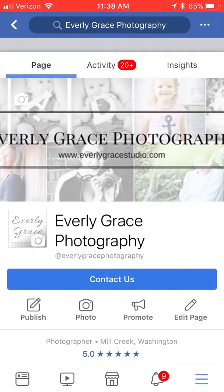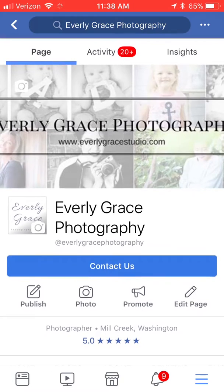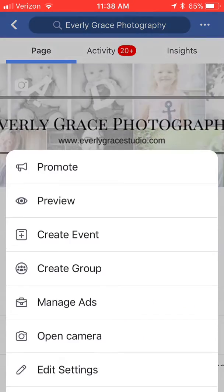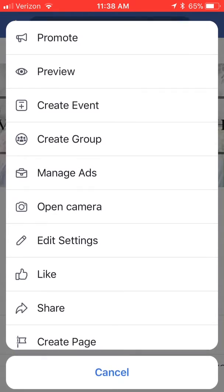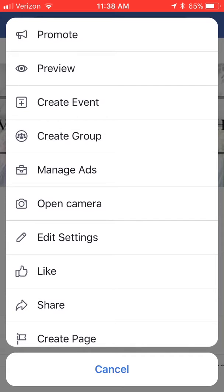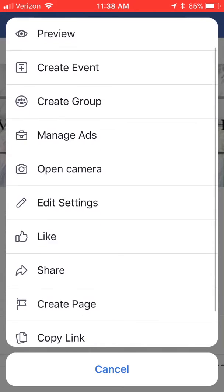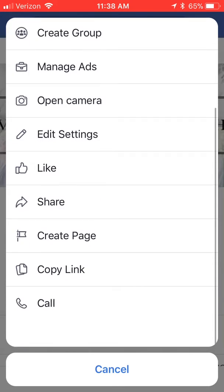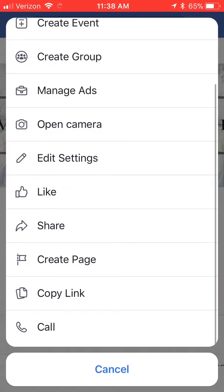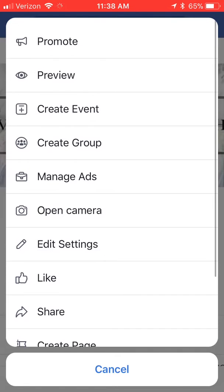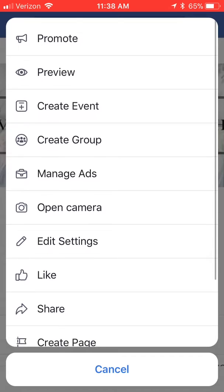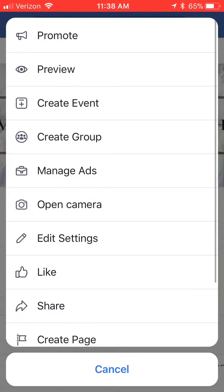If you look up to the top right hand corner there you're going to see three dots. Once you click on those three dots you're going to be given a list of options to choose from — promote, preview, event, all of these things. Don't worry about those, just go down to where you see the option for edit settings there in the middle.